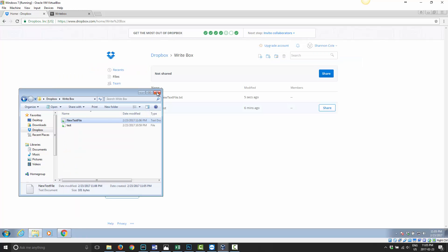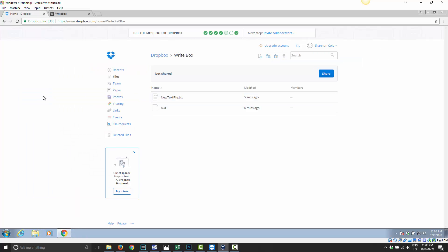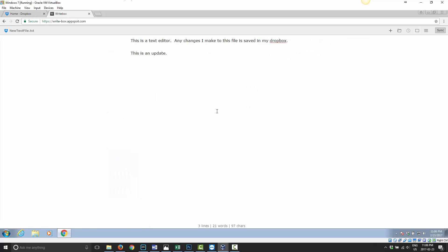So as you can see, if you're on a public computer, for example, and you wanted to have a very quick way of adding a text file to your Dropbox, this is a great way of doing it.